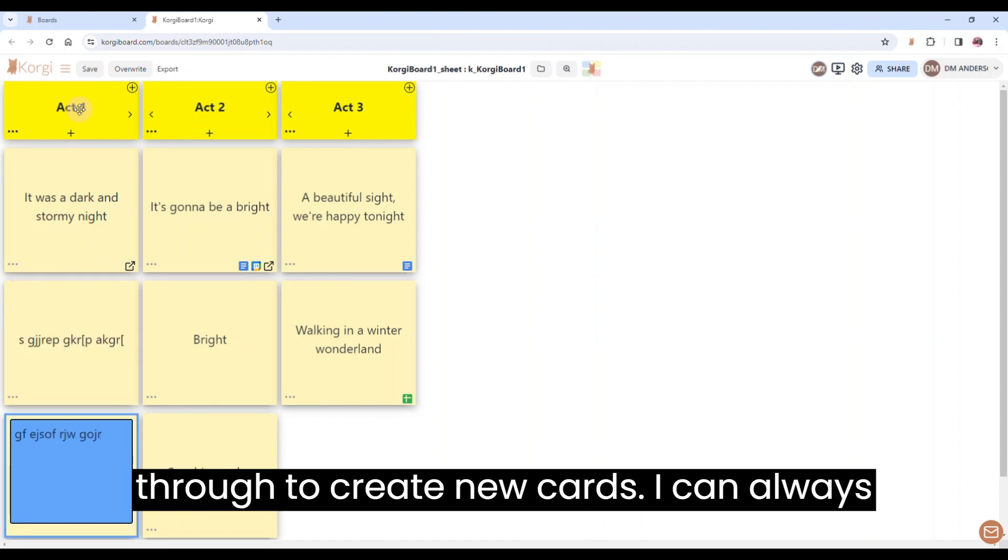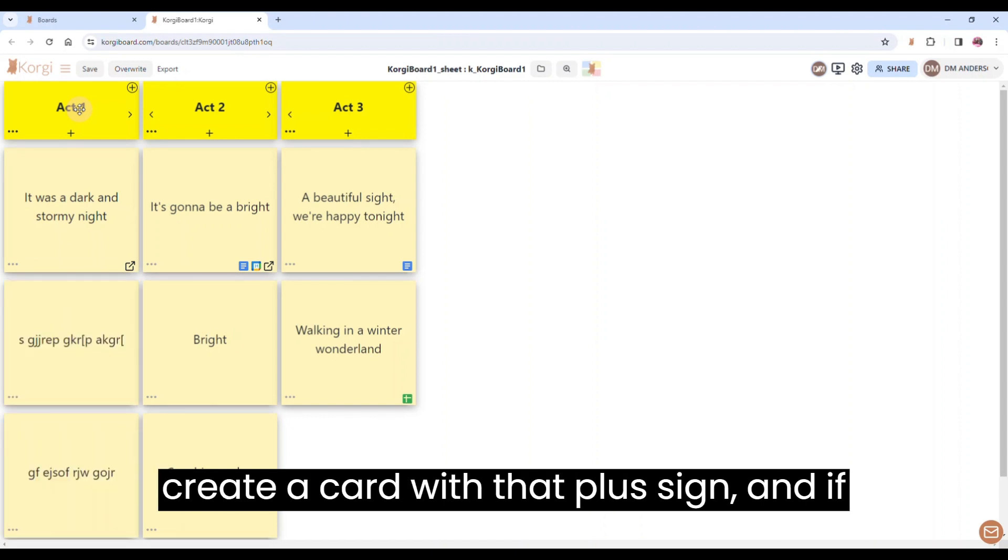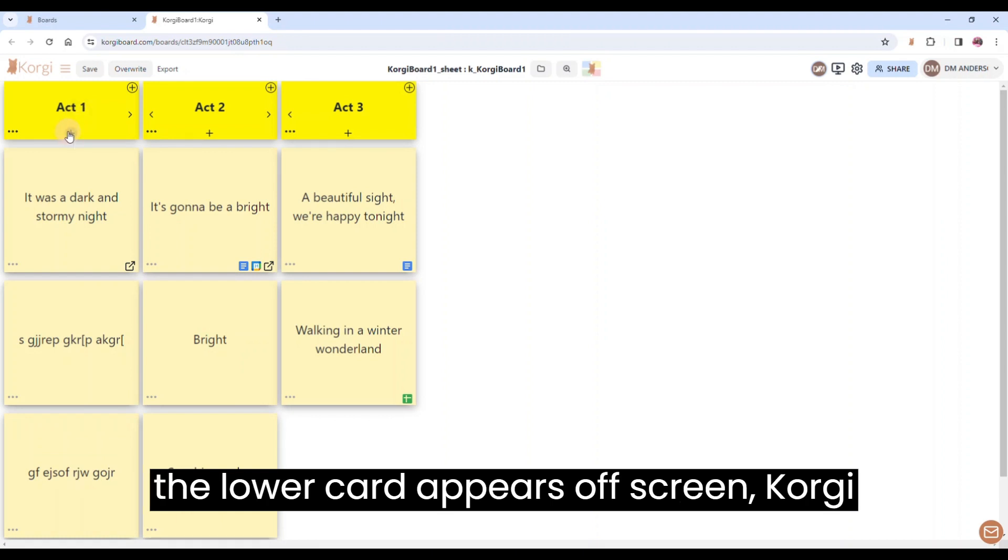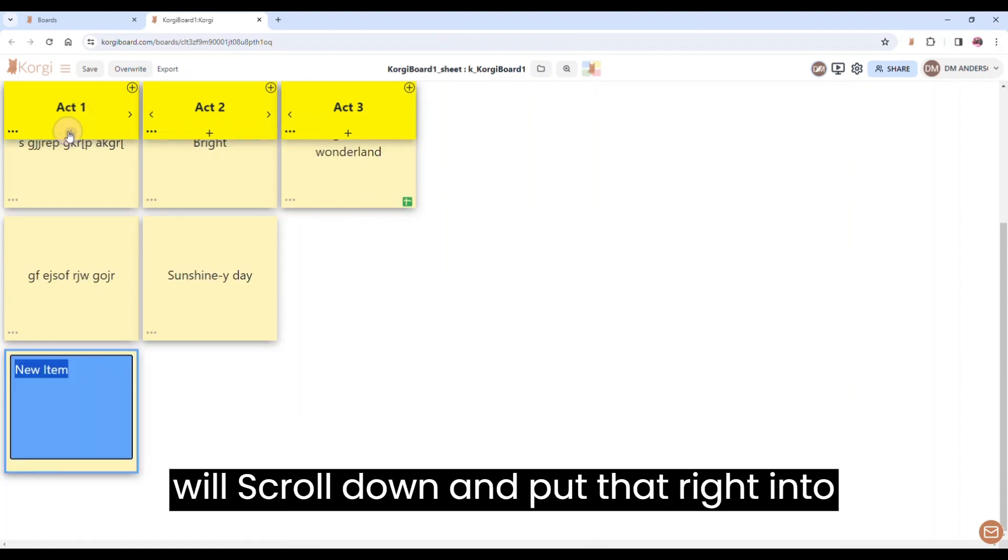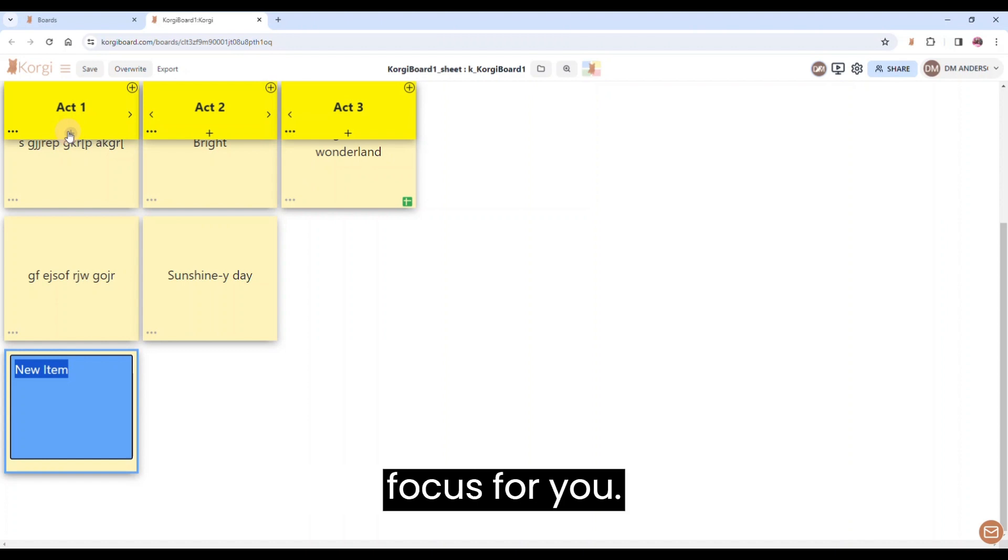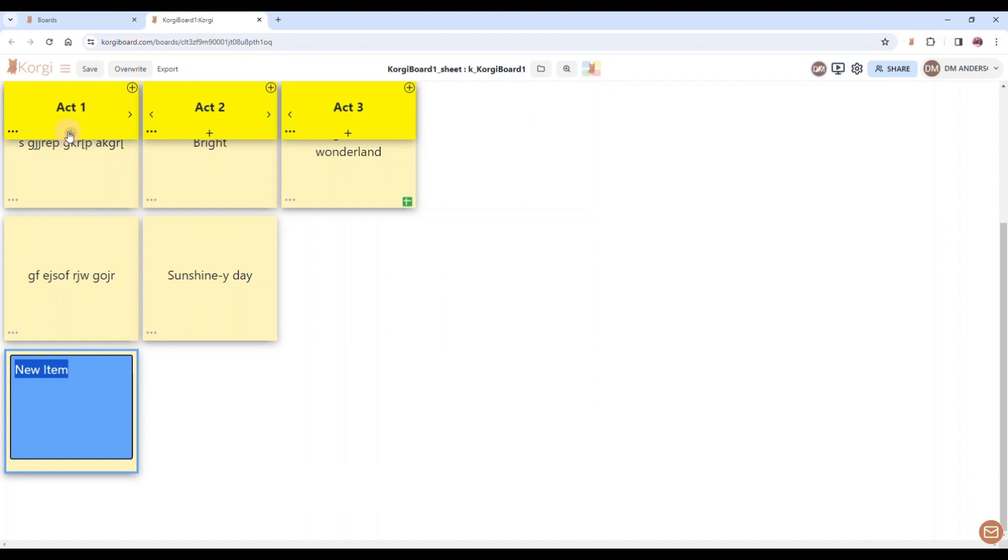I can always create a card with that plus sign. And if the lower card appears off-screen, Corgi will scroll down and put that right into focus for you.